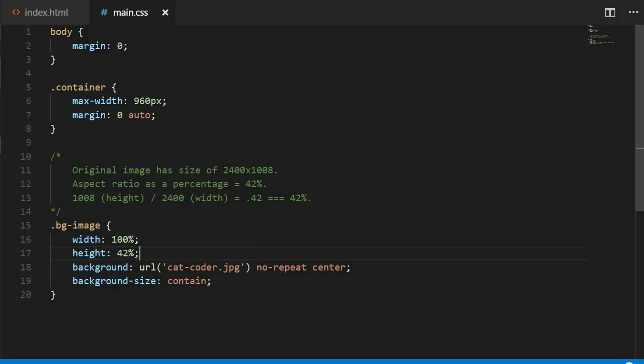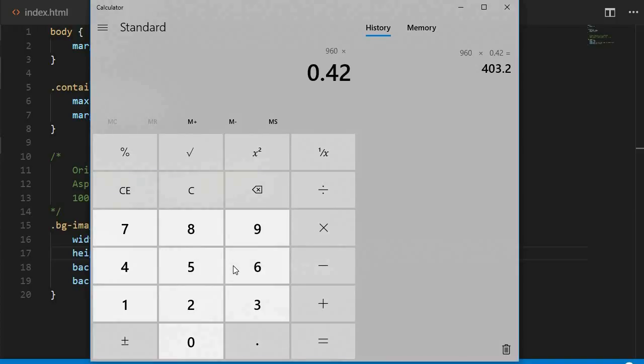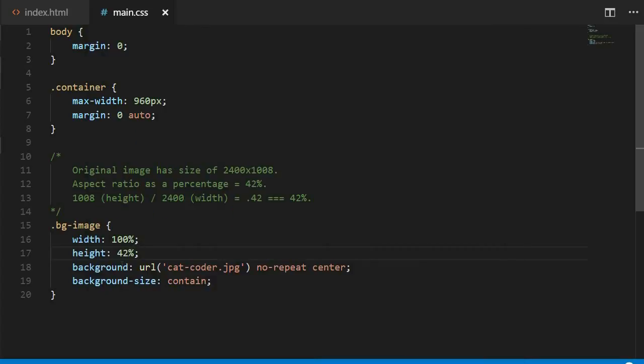Okay, so the next thing we might try is a fixed pixel height. We can take our 42% and multiply it by 960, or our max width, and we'll get 403.2 pixels for our height. Now if I refresh the page, we can see the image. It looks good, but unfortunately, this will only work if the width is 960 pixels.